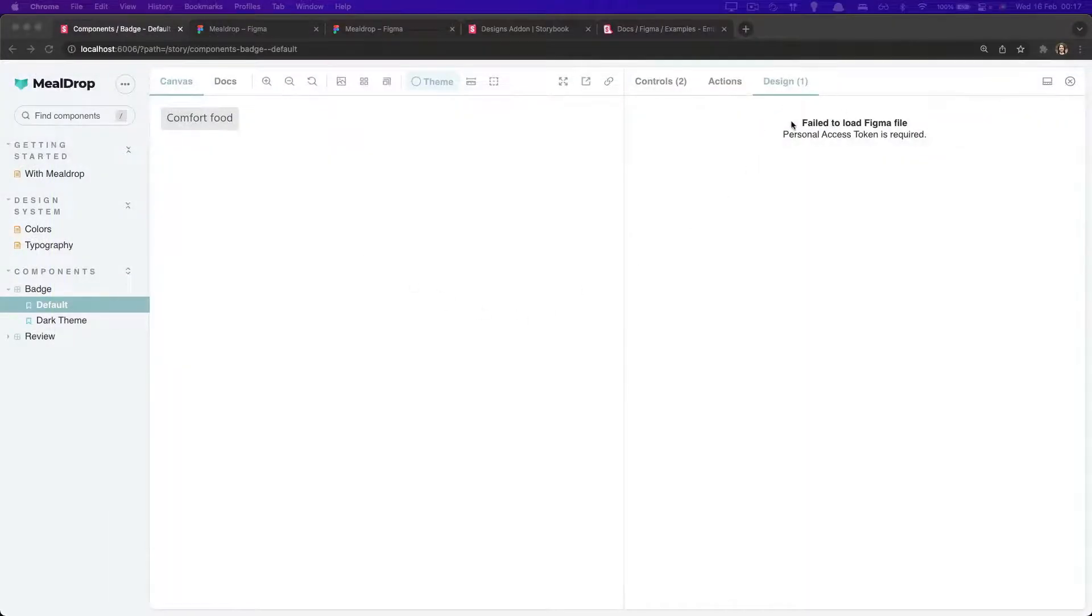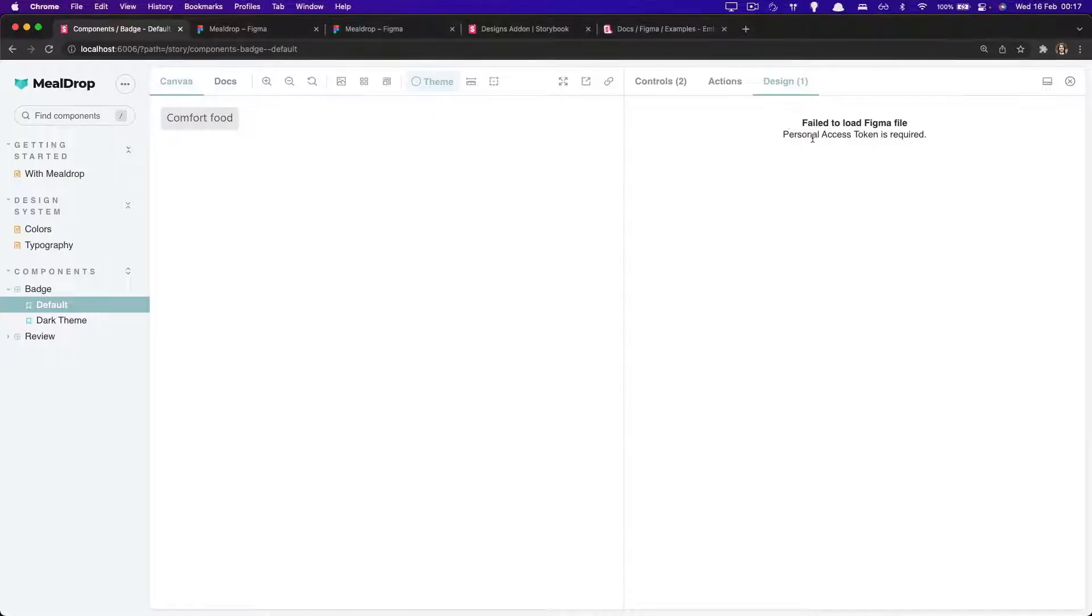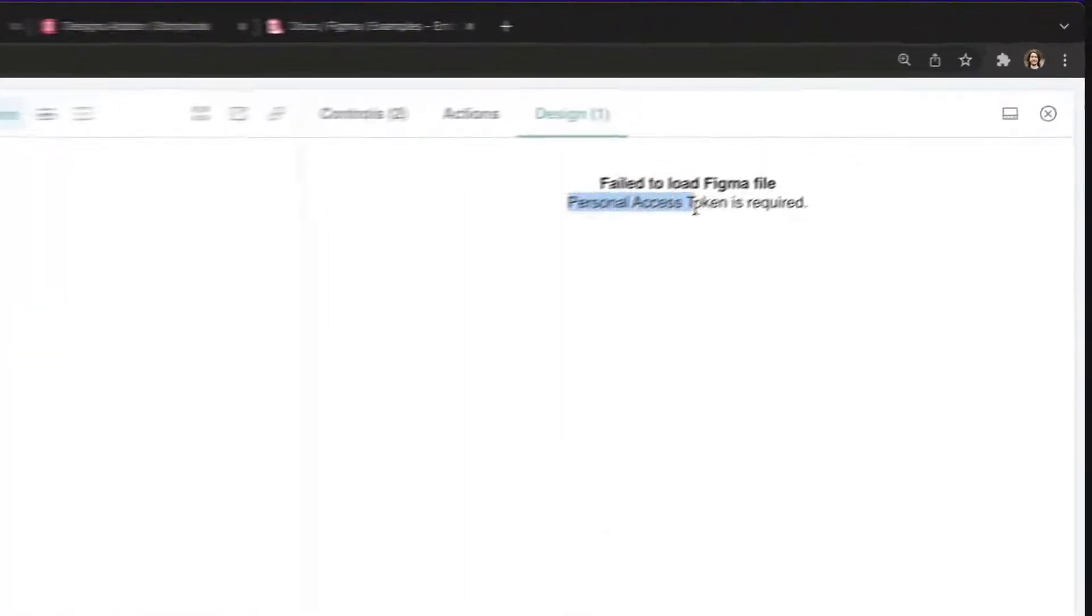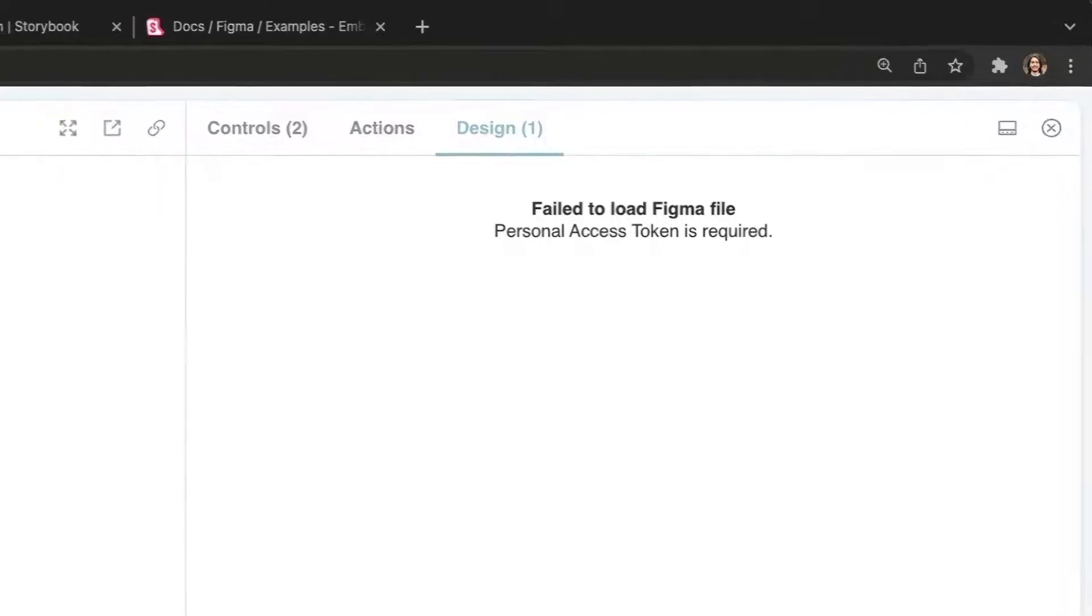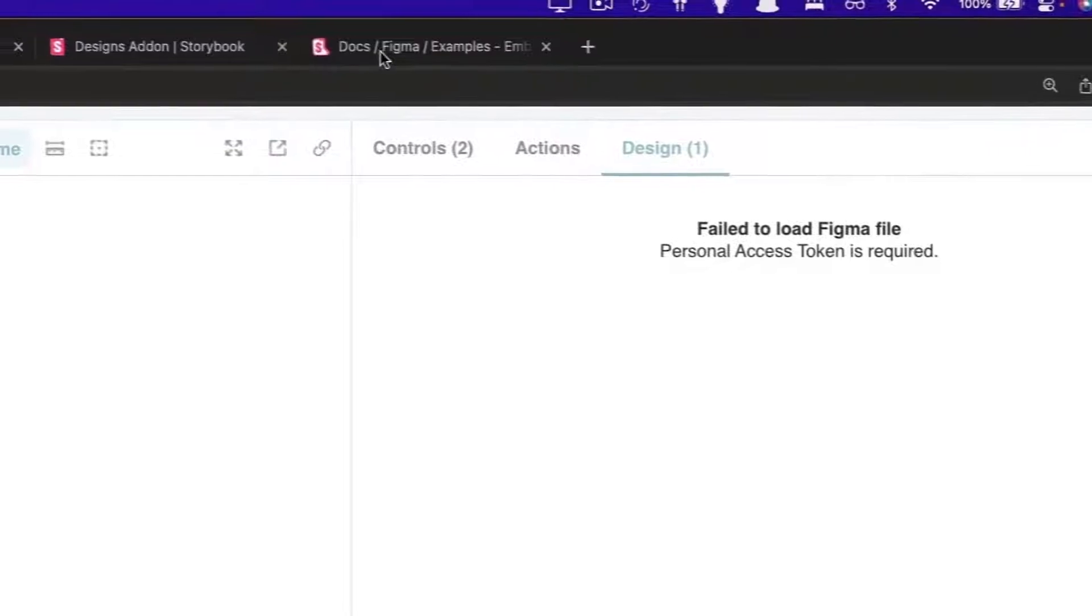However, Storybook is going to complain that there's no personal access token. And the reason for that is that this feature requires access to the Figma API. In order to get access to it, we need to define a environment variable.